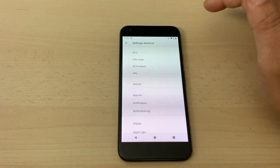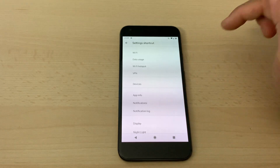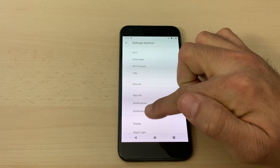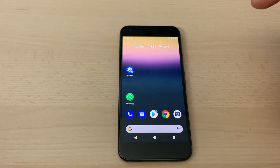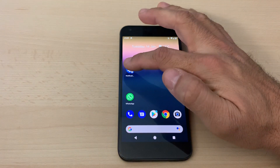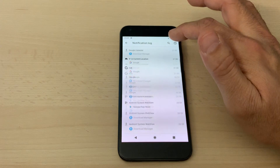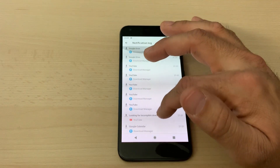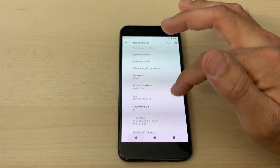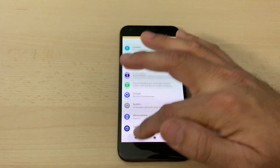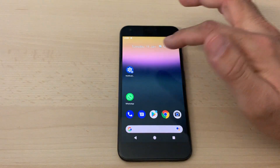All you have to do is look for notification log and just click on that, and that's it — your notification log is all set up and it's on your desktop.